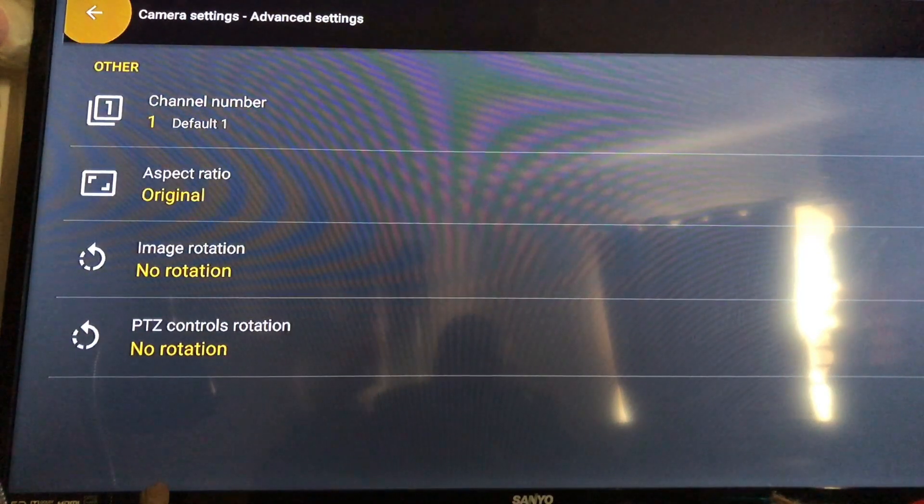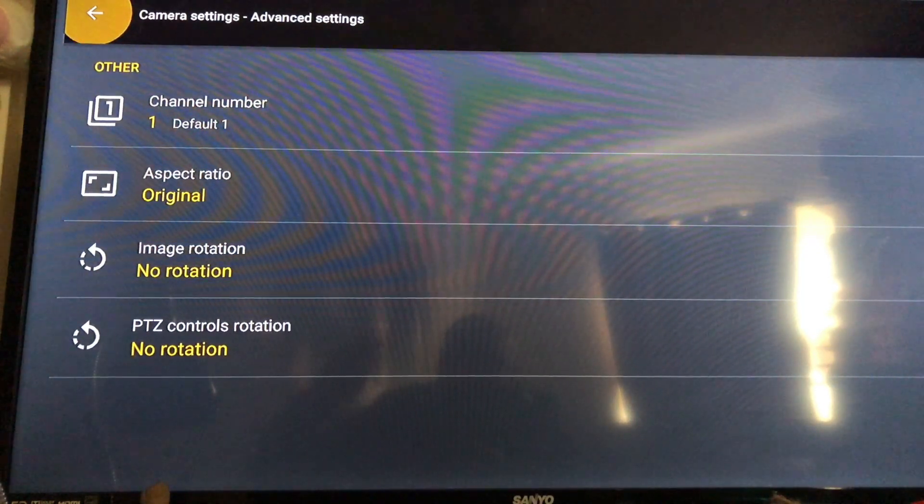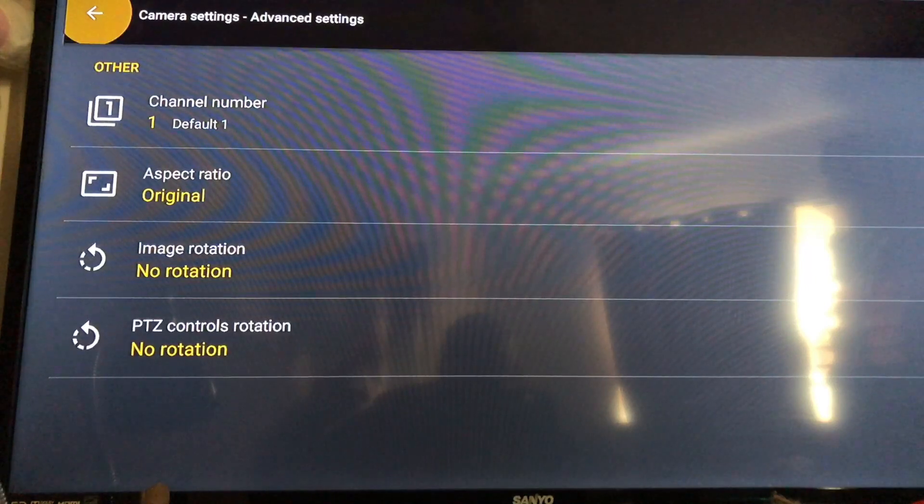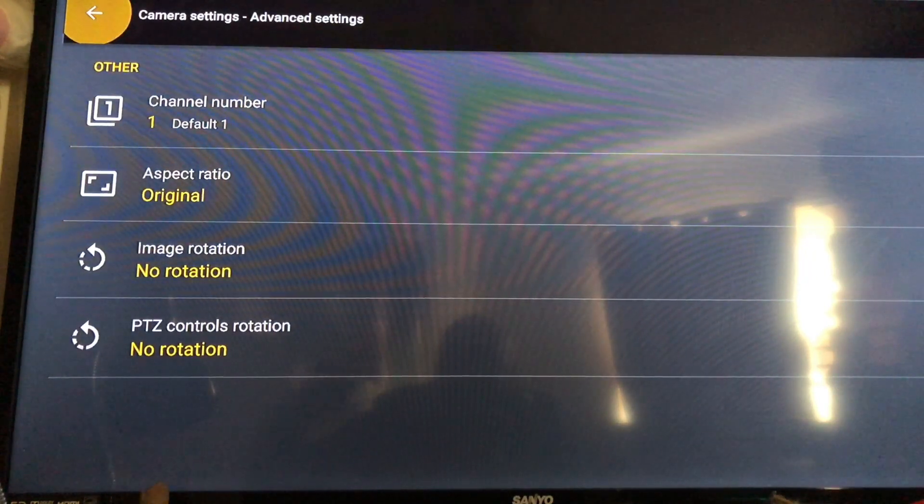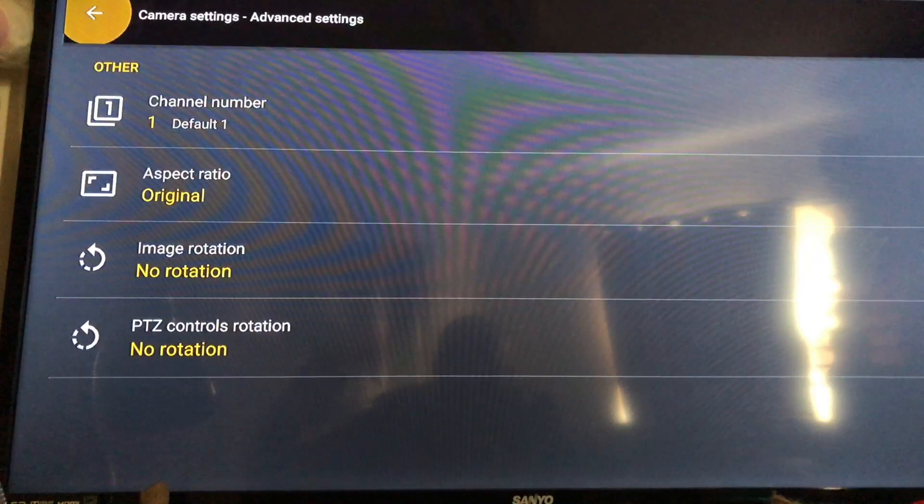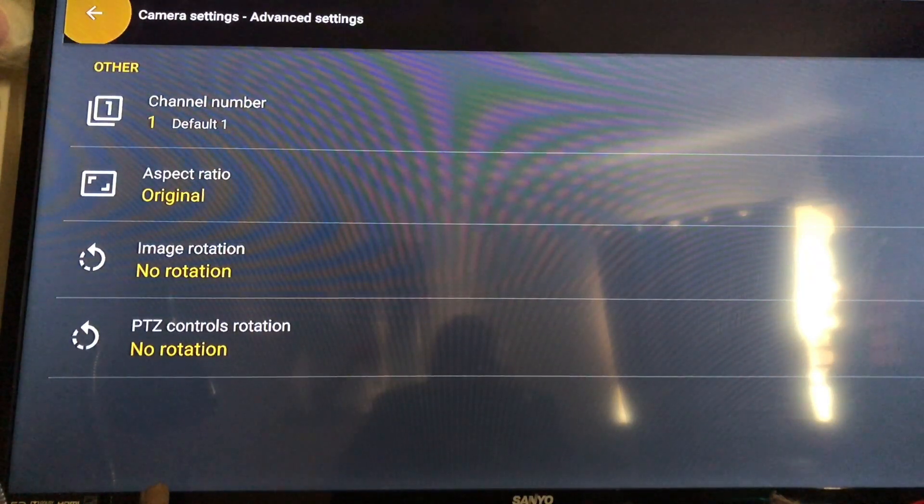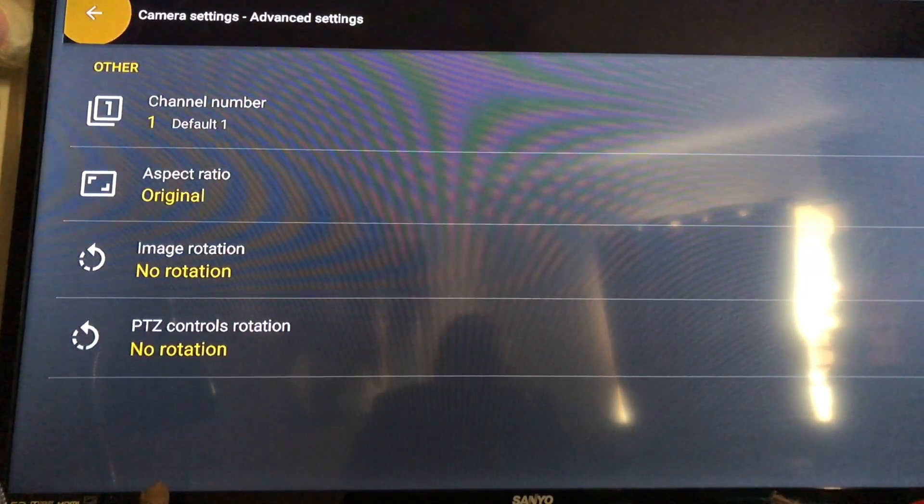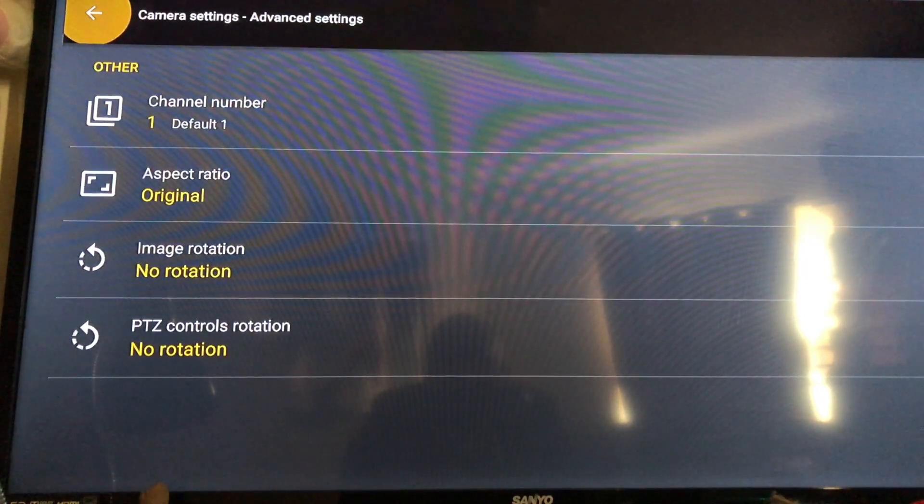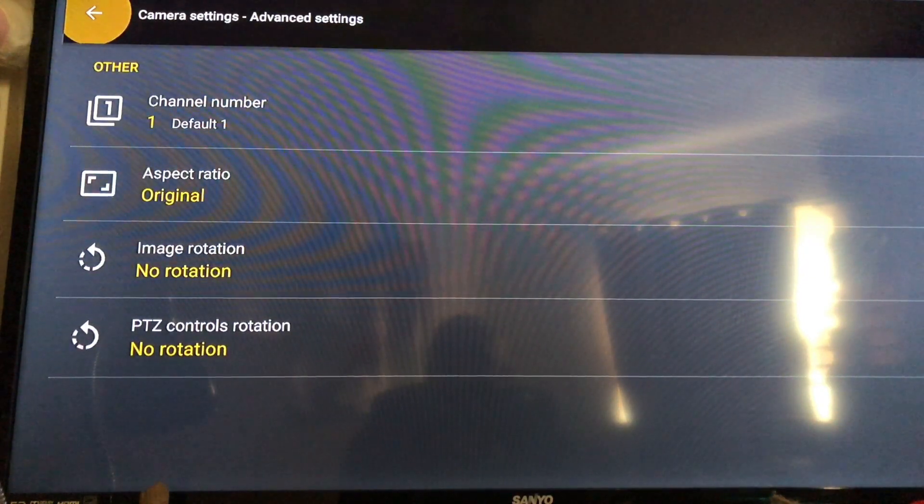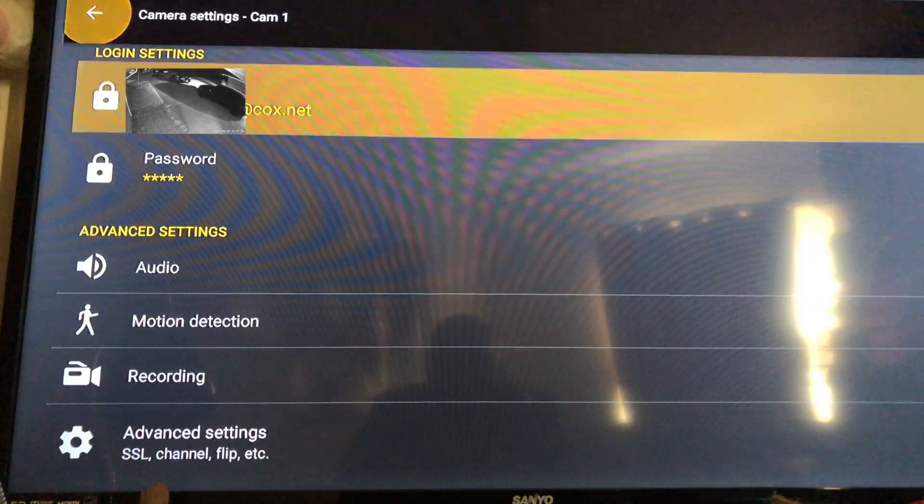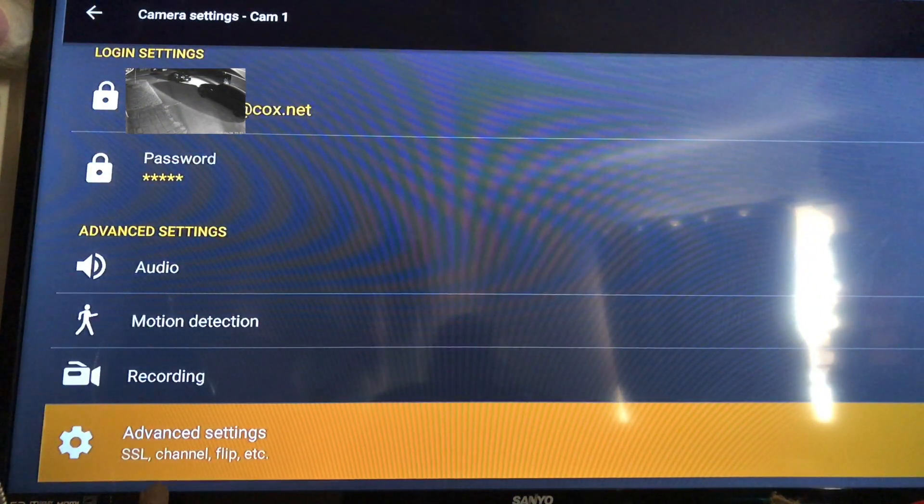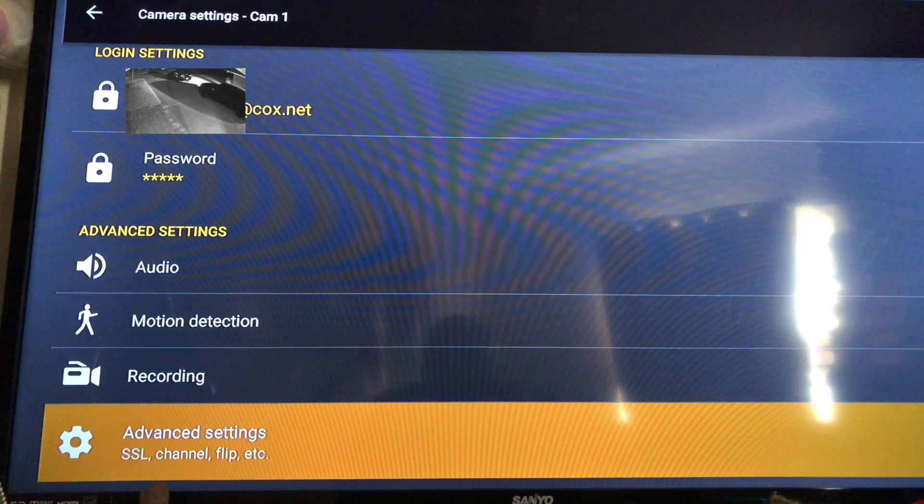Then you go in when you add your second camera, change that to two, third camera number three and all that stuff. If you don't, then what you will have is all of your cameras will be number one. So you have to go in and change that down at the advanced settings in the SSL channel and all that stuff.